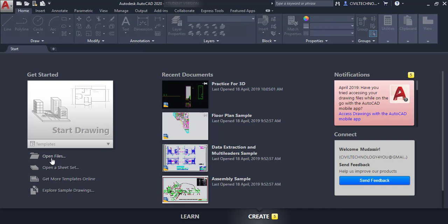Under this you can see options like 'Open File' if you want to open an existing file, and 'Open a Sheet' if you want to open any sheet. If you want an online template you can get it from here, and if you want to explore sample drawings you can explore from here.